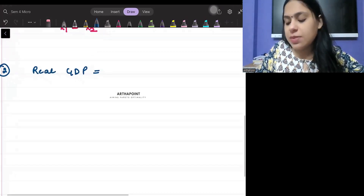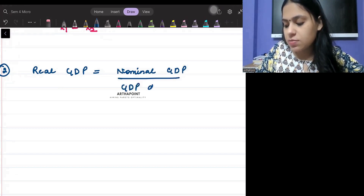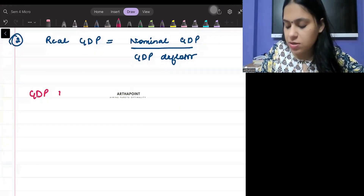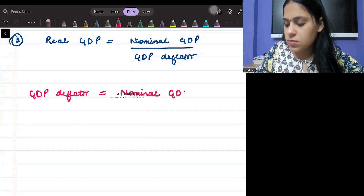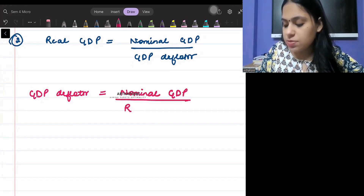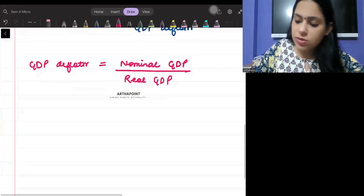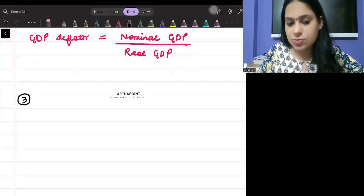The GDP deflator can be written as nominal GDP divided by real GDP. This relates nominal and real GDP to each other.